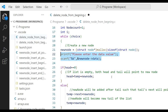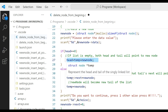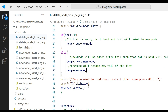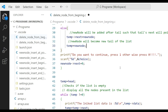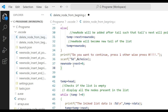Set head and temp equal to the new node. If a node already exists, the new node is added after the tail: temp->next = newNode. Then temp = newNode, making new node the new tail. Ask the user to press 1 to continue or 0 to stop. For the last node, set newNode->next = NULL, meaning no node follows.